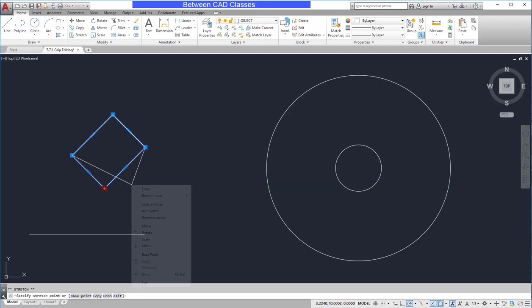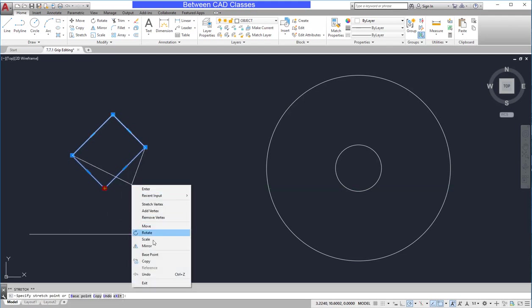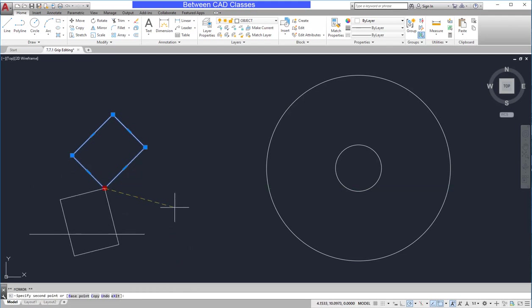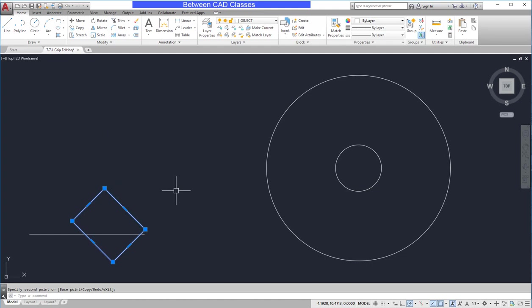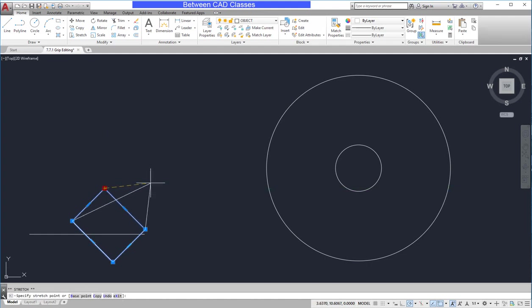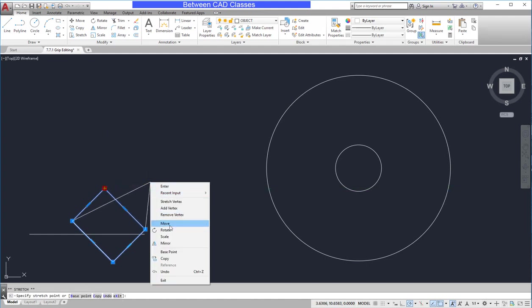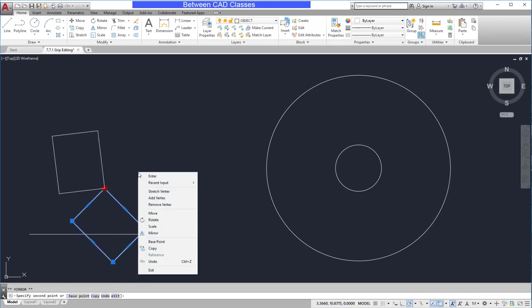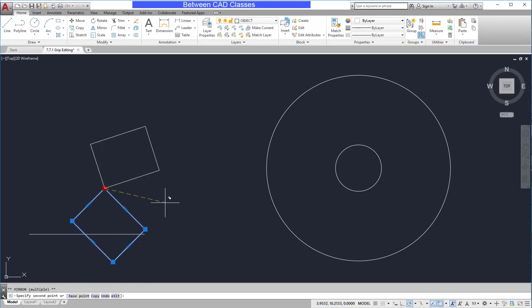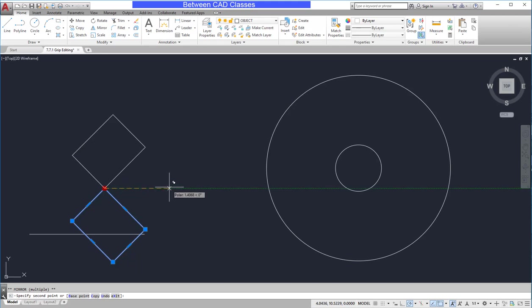Select it one more time and right-click and I can choose the mirror command. In which case, I will specify a mirror line. Now notice when I mirror this, it's going to erase the original. If I do not want to erase the original, then after selecting the mirror command, I will right-click again and choose the copy option. And now it will create a mirrored copy.